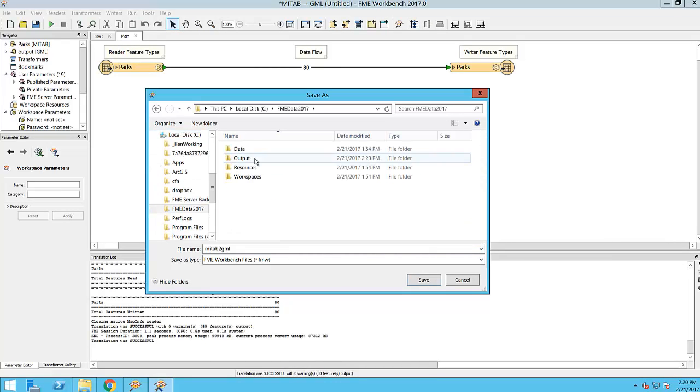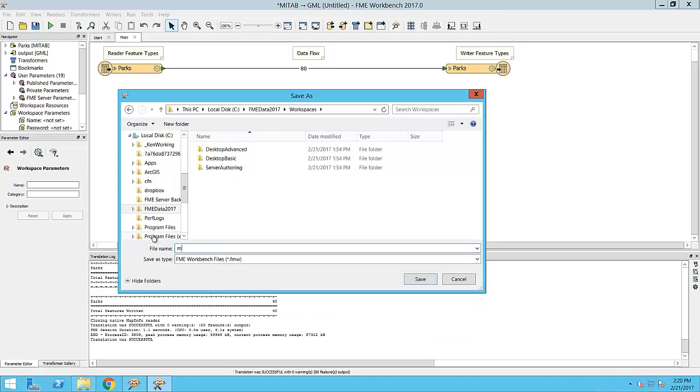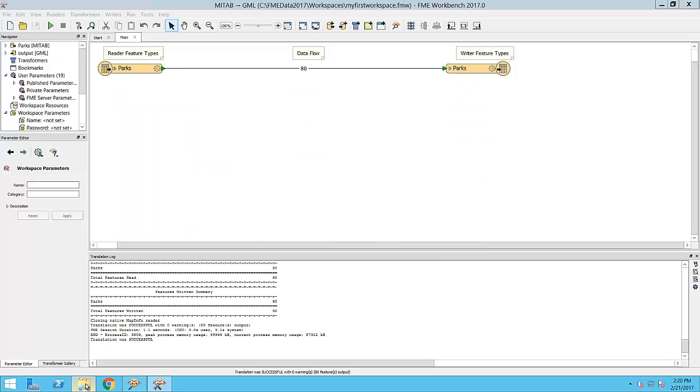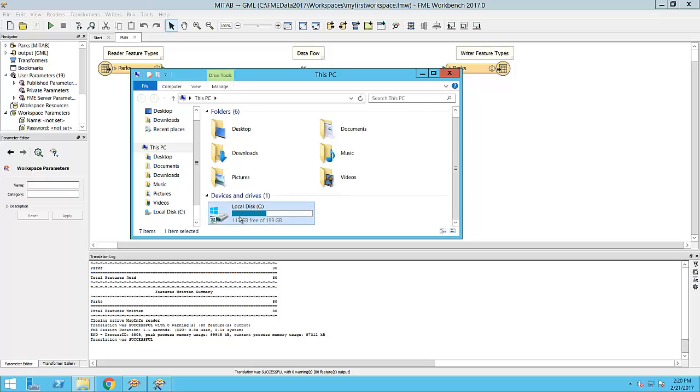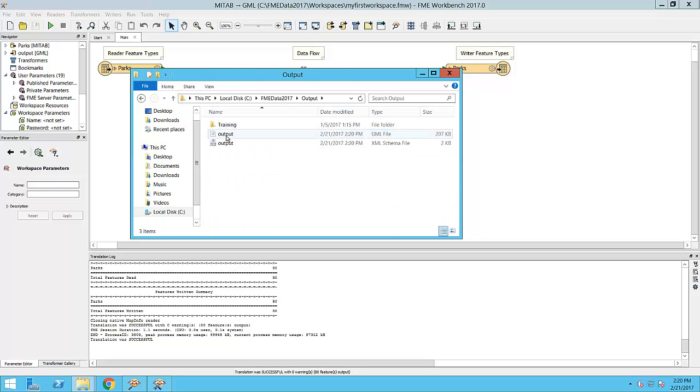I'm going to save this as my first workspace. I can locate my output.gml file by navigating to the folder in which I saved it to. In the next video, we will modify attributes in the GML data.